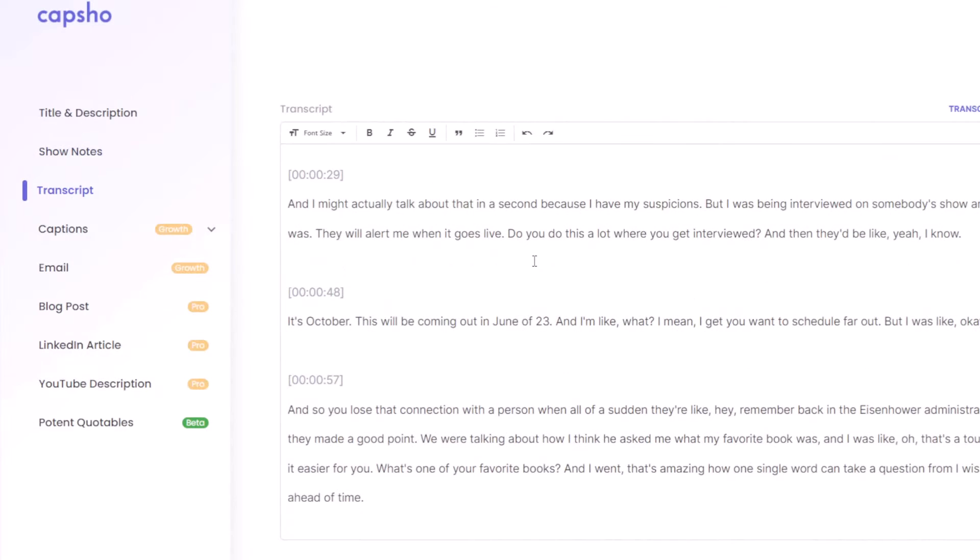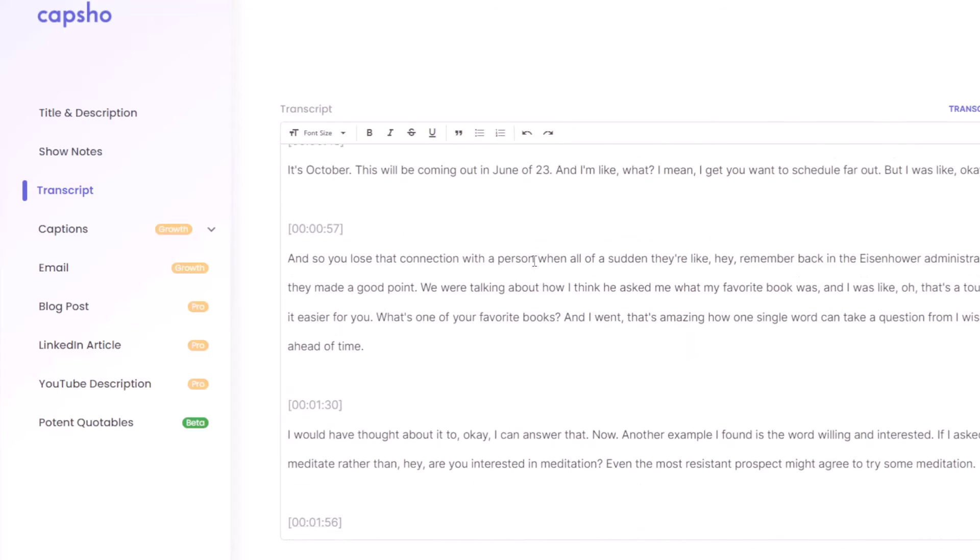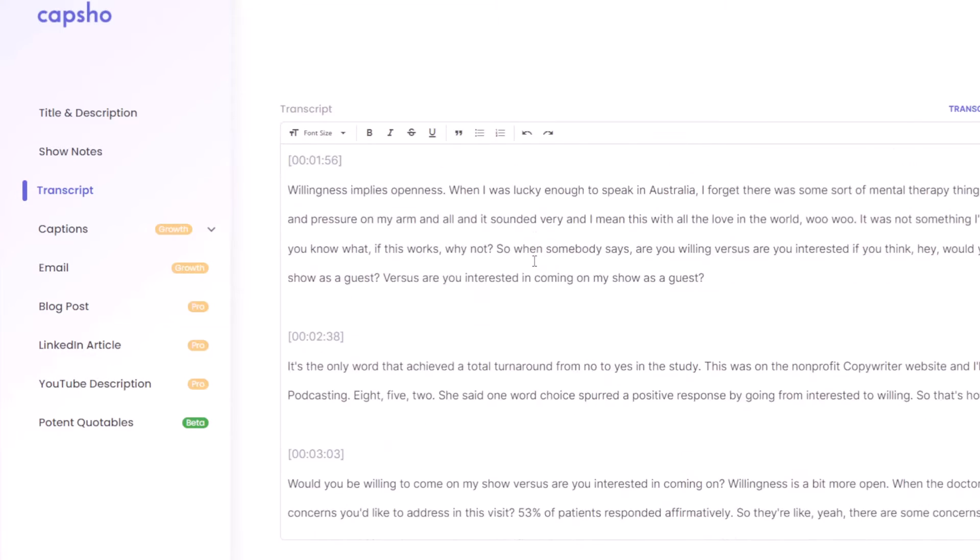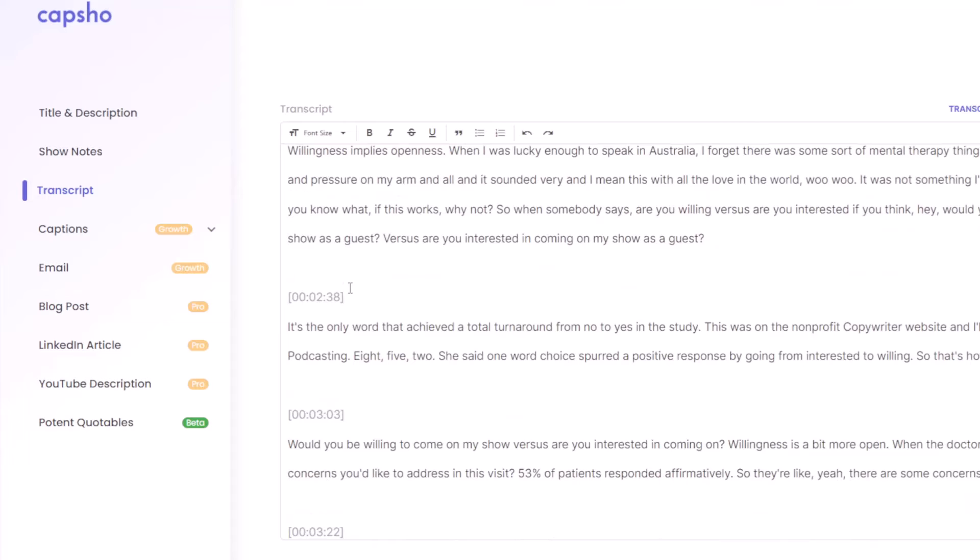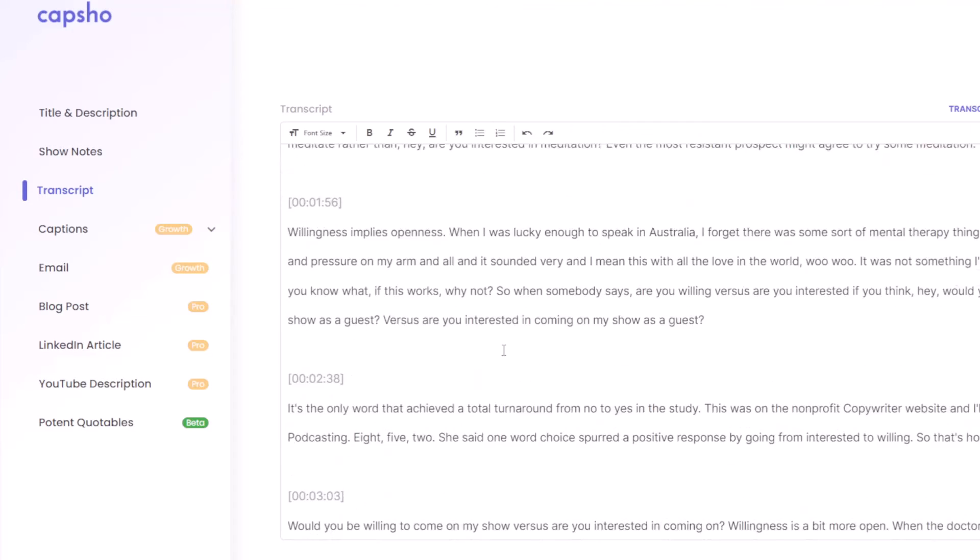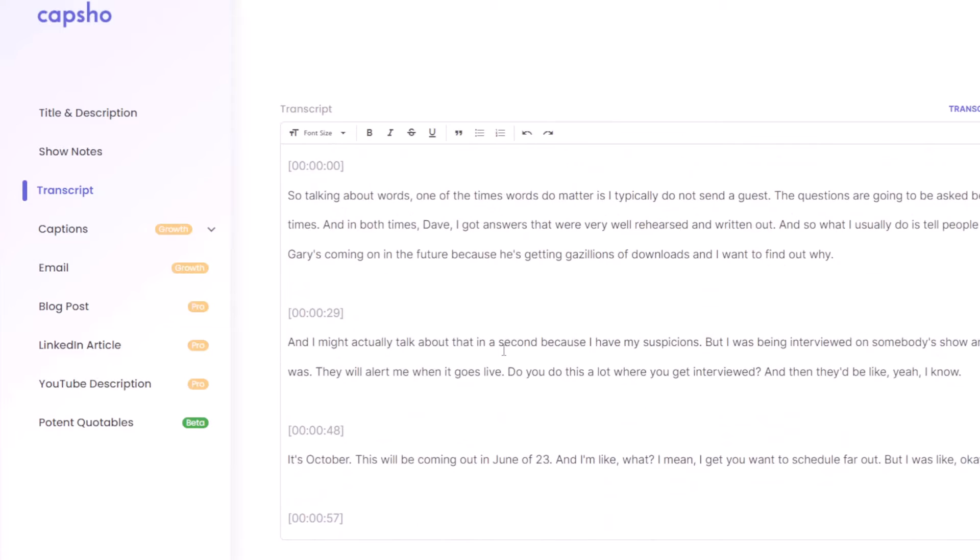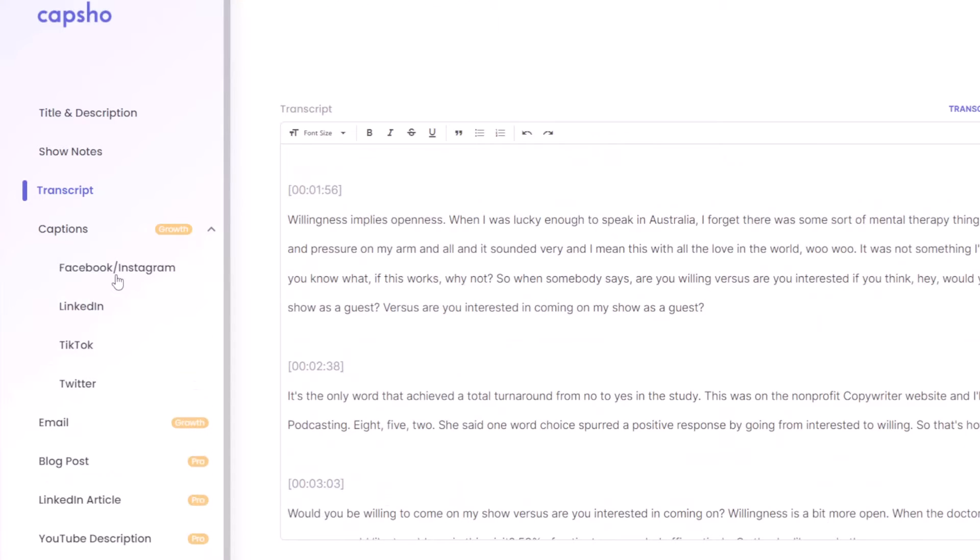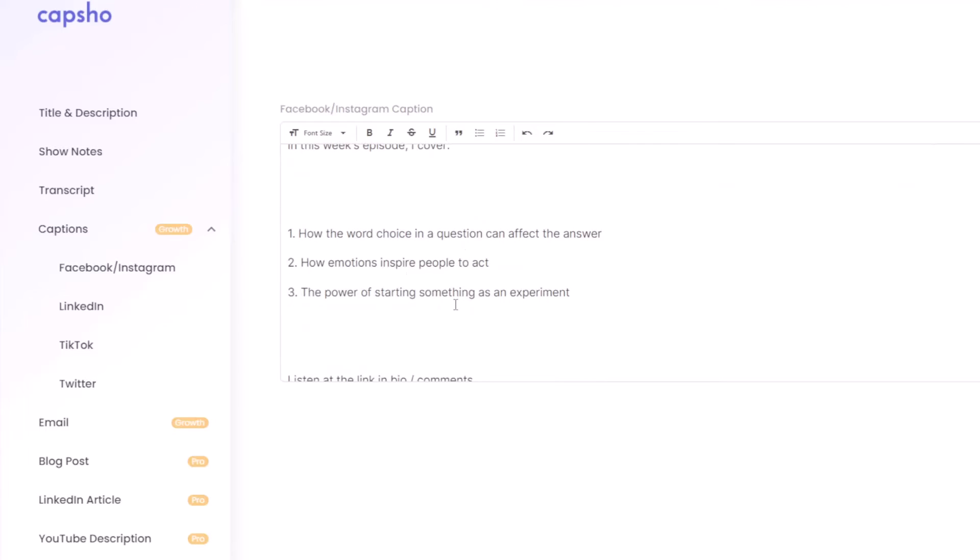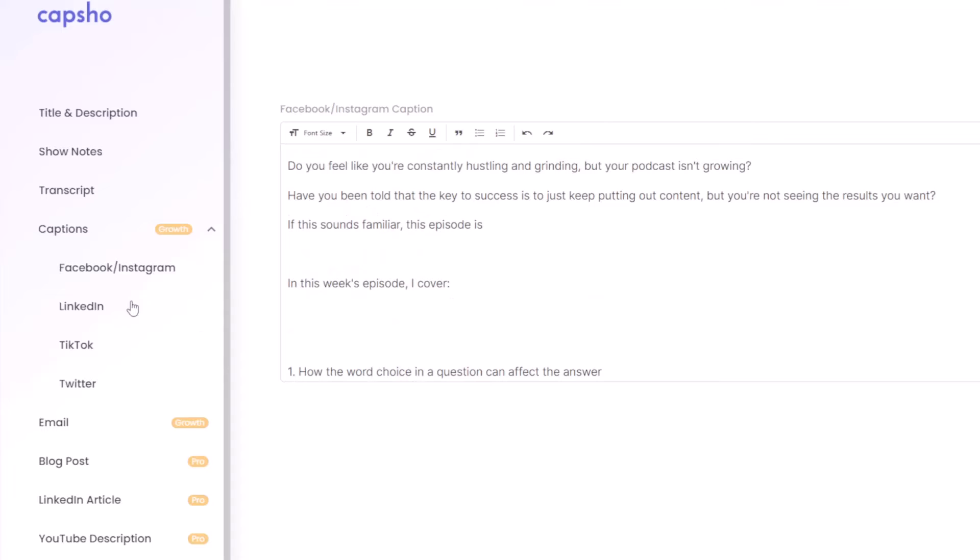Transcript. I'll have to compare this, but I don't see anything as I scroll down that, the timestamps are a little like, can I get this without the timestamps? Captions. So these in theory are things I could use on Facebook. Do you feel like you're constantly hustling and grinding, but your podcast isn't growing? Okay. Couldn't I say that on every single episode? Have you been told that the key to success is just keep putting out content, but you're not seeing the results as you want. If this sounds familiar, this episode is in this week's episode I cover. Okay. So maybe I don't understand what this is.